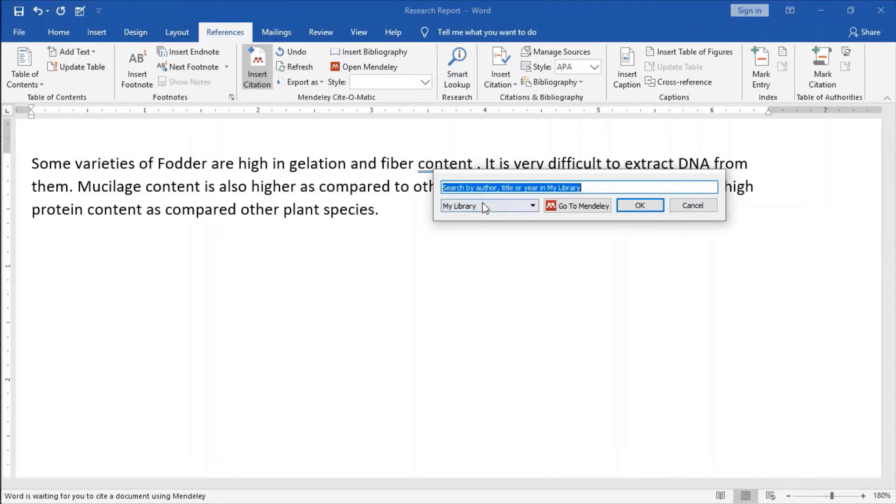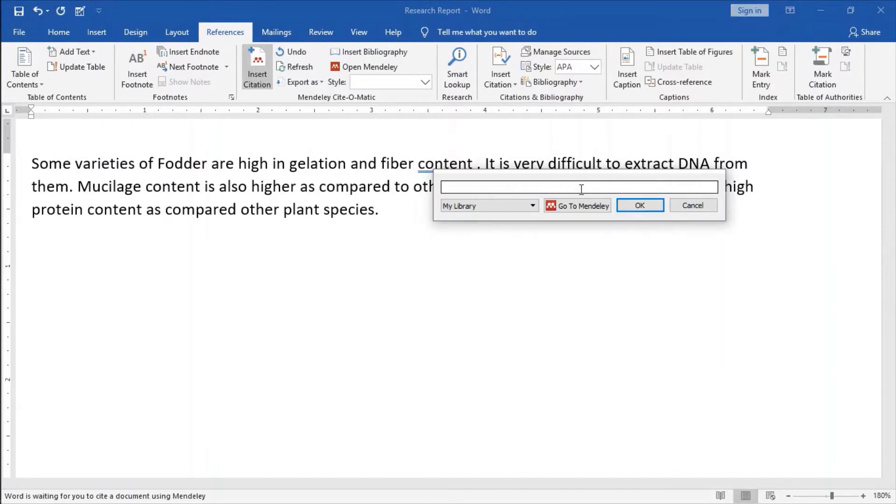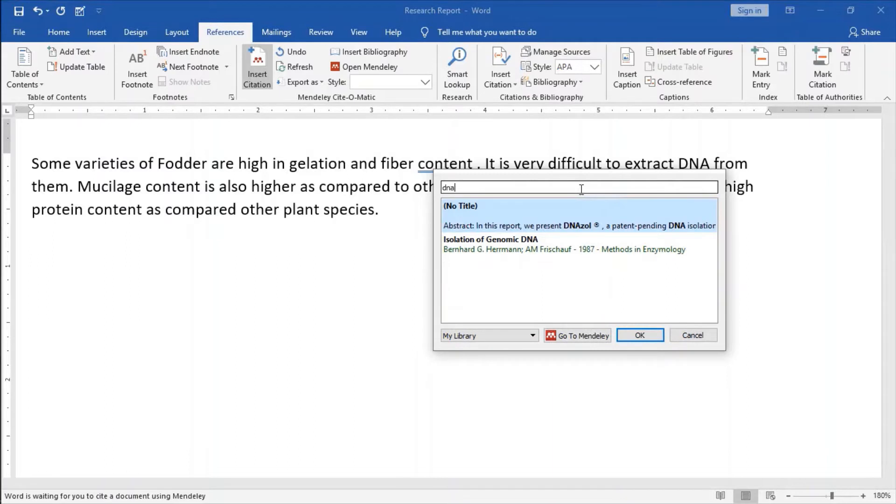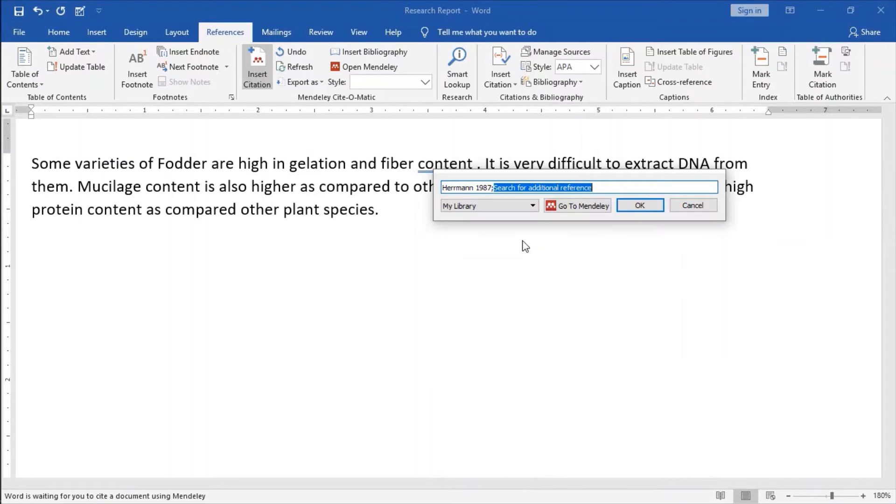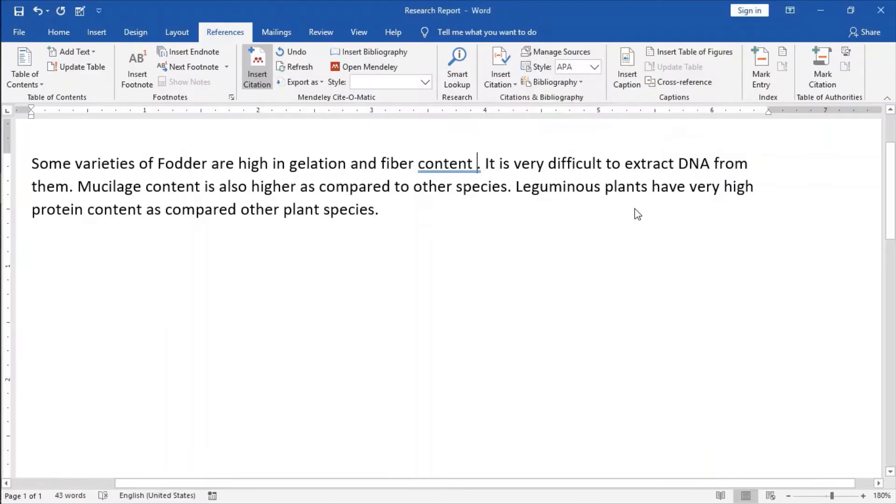It will ask for search by author. We will search for DNA. It gives two references to it and if I just click on this Isolation of Genomic DNA and I click on OK.